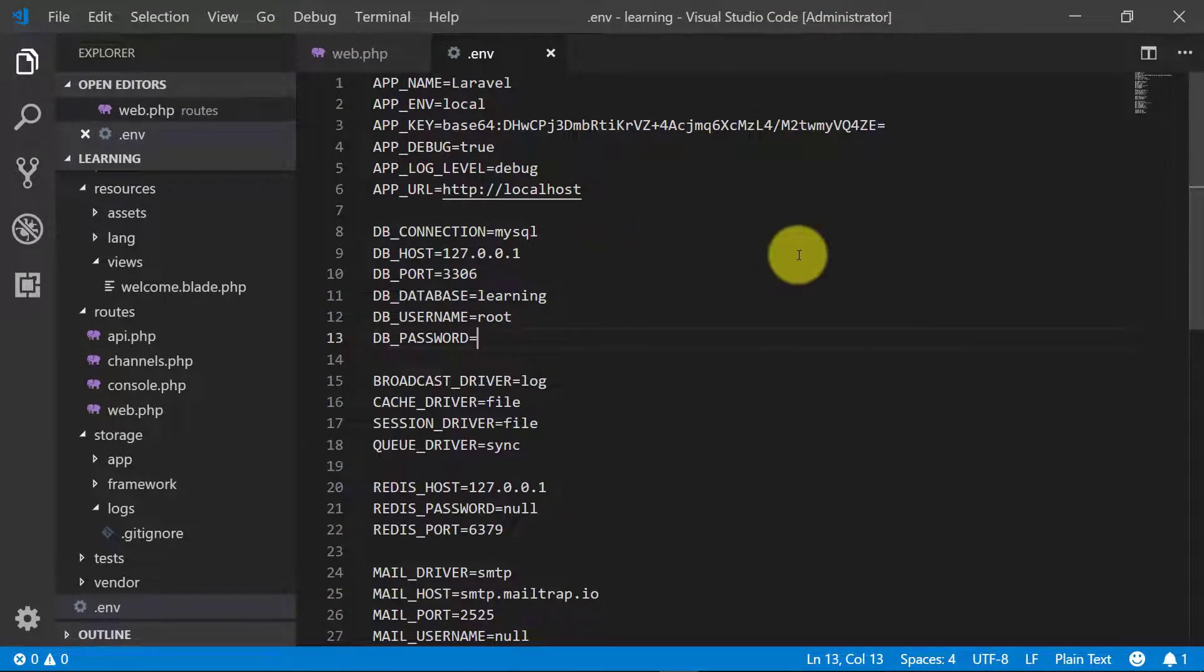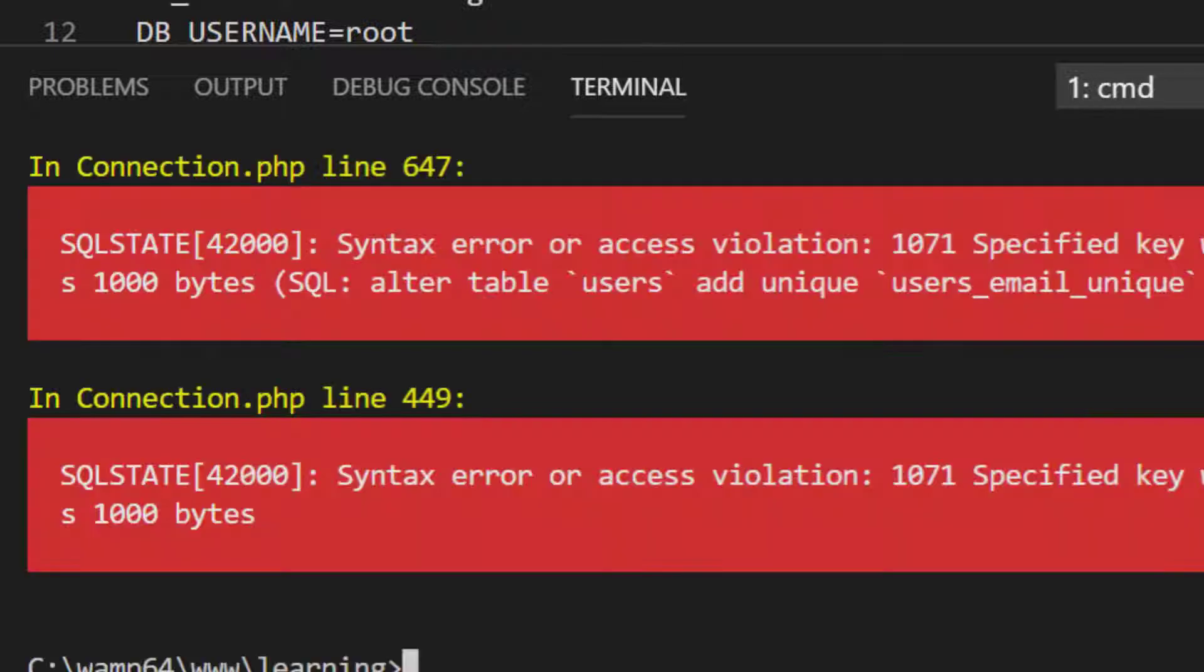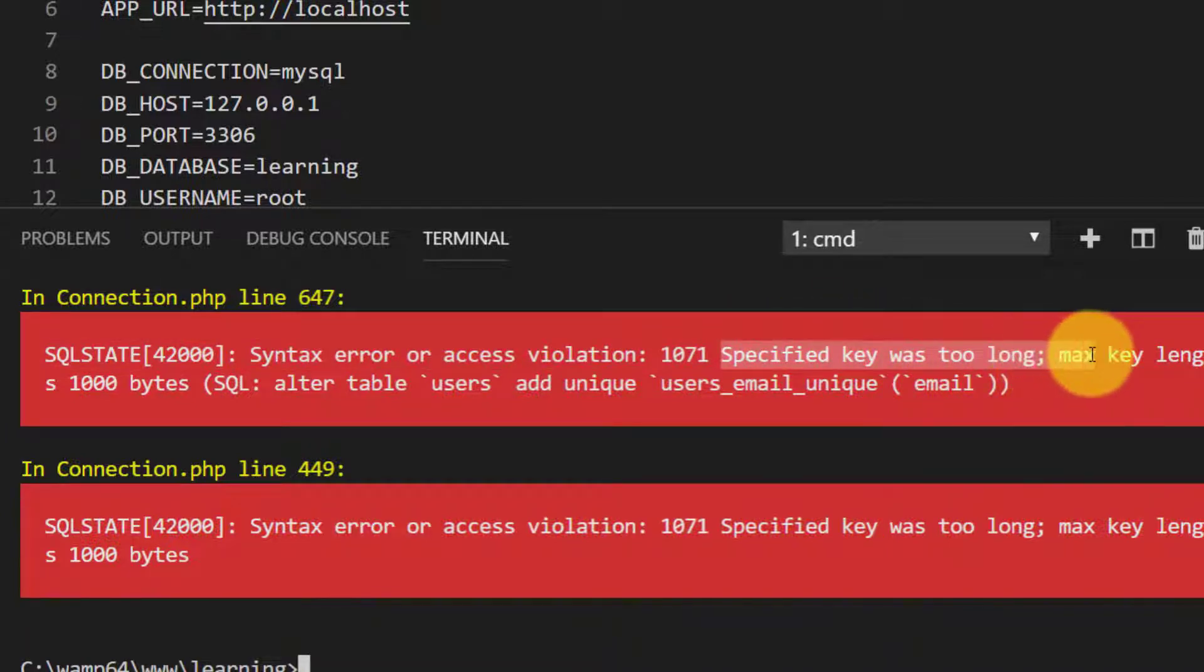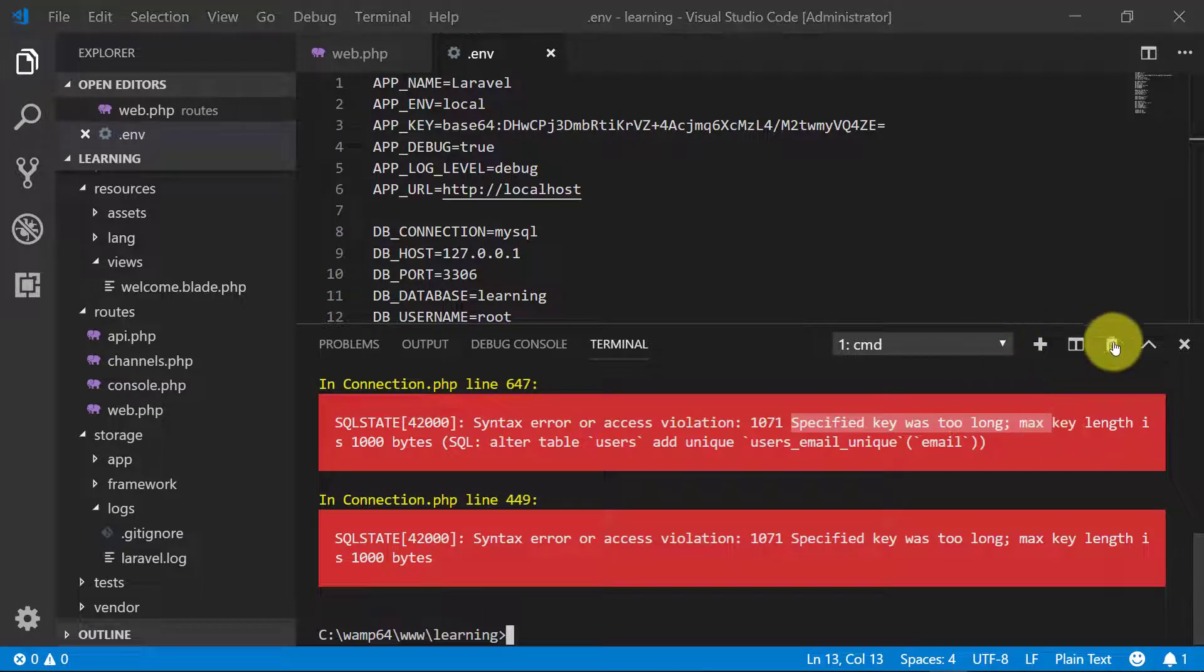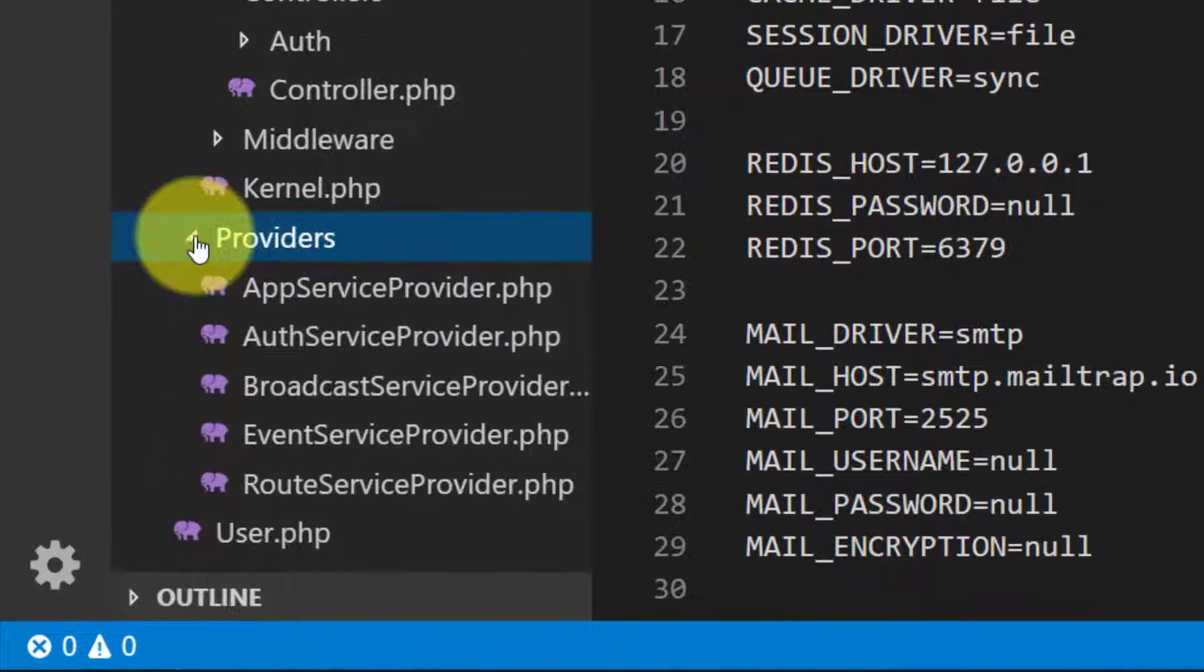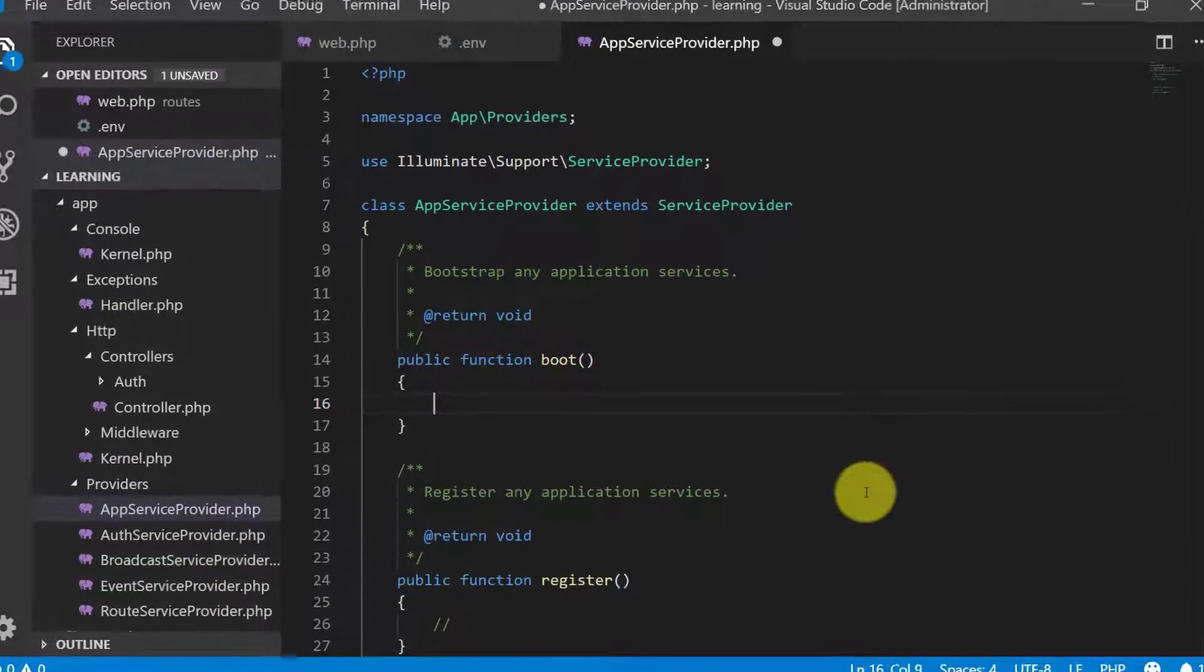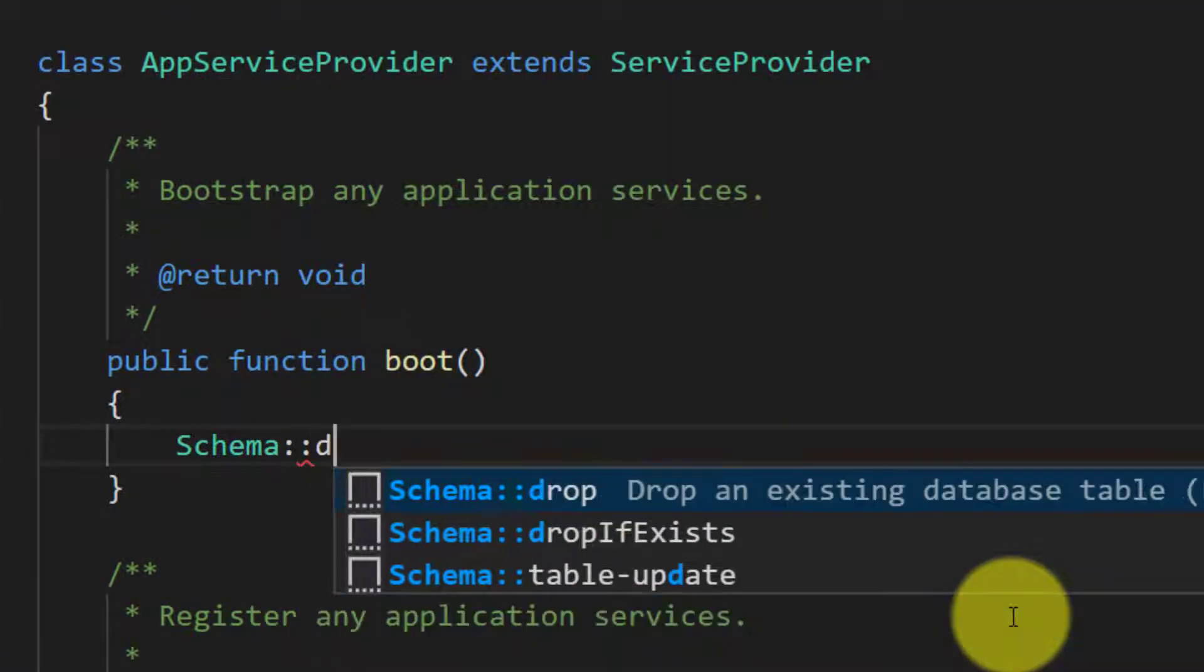First we will start by migrating and here we have error: specified key was too long. No problem, we will solve this. Close the terminal.